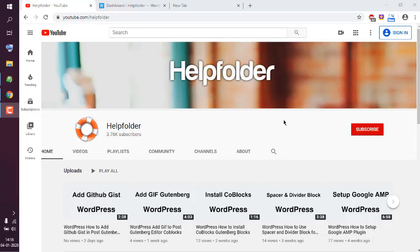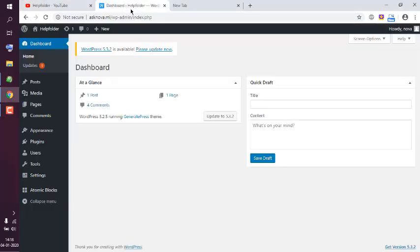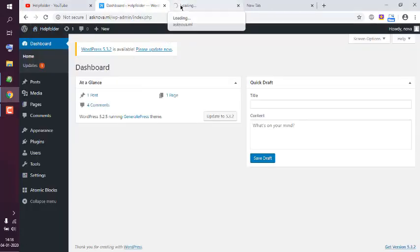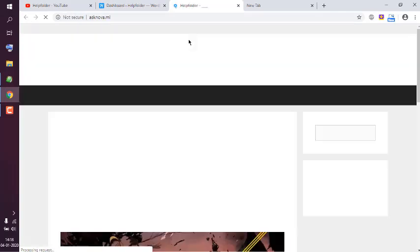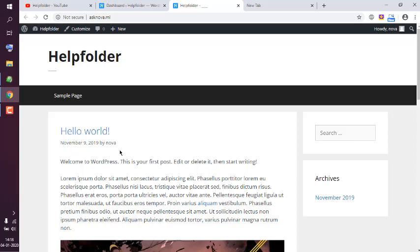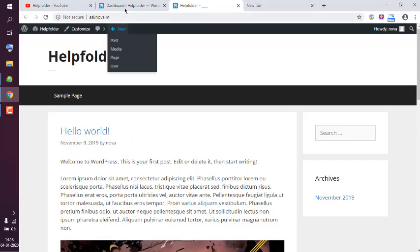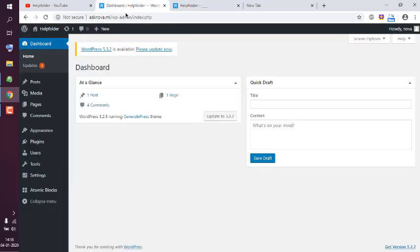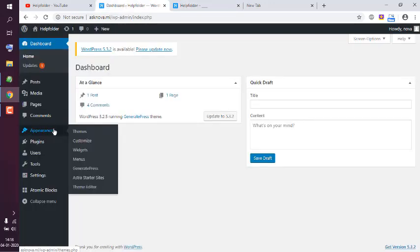Let's take a look at how you can remove the author name in GeneratePress theme. I'm going to show you how my current blog looks with GeneratePress theme. You see I have this author name which I wish to remove.